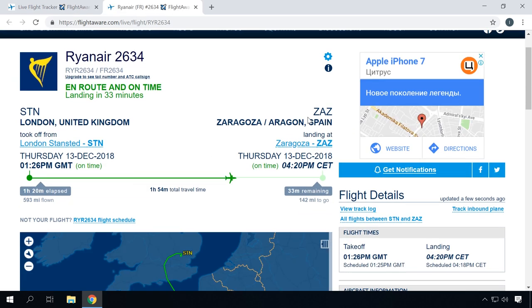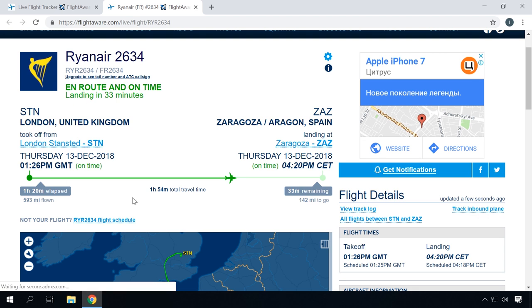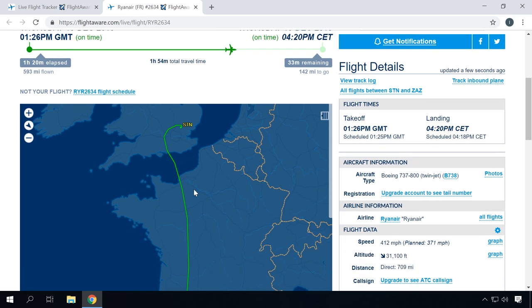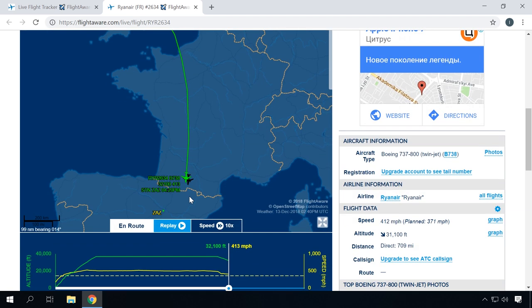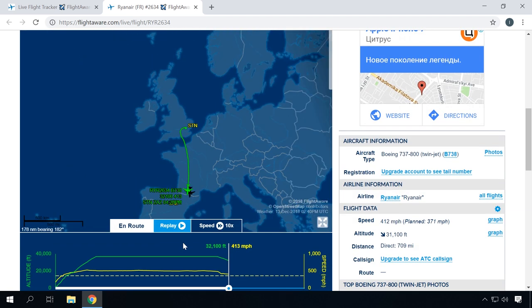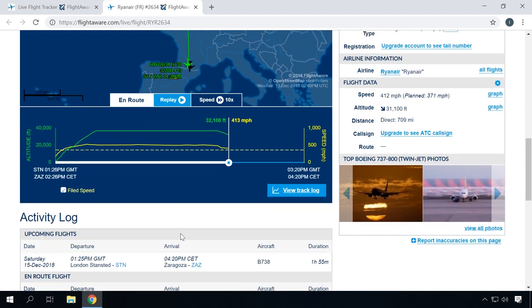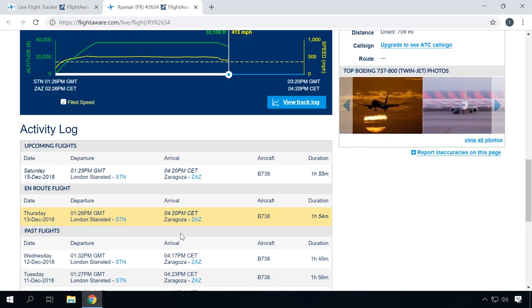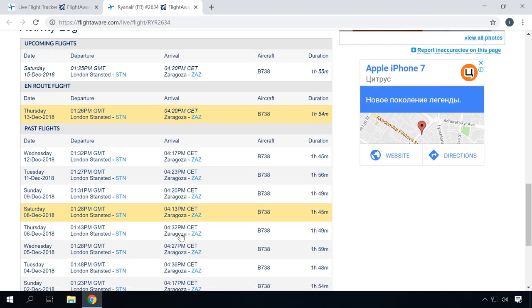By clicking on the airplane icon, you can view all the information about the flight. Departure and arrival times, destination, possible changes in the schedule, and exact position at the current moment. It is very convenient, I can tell you.